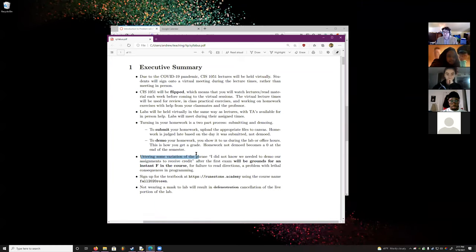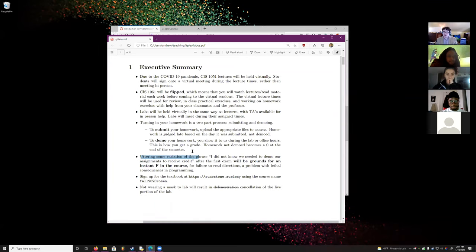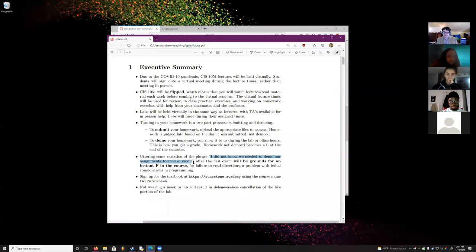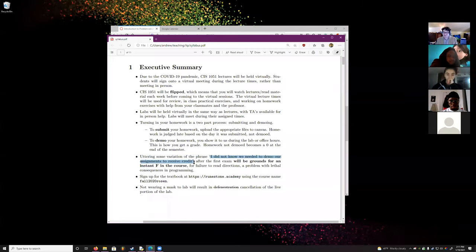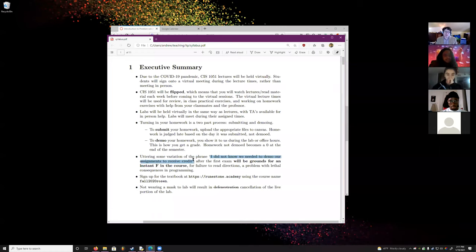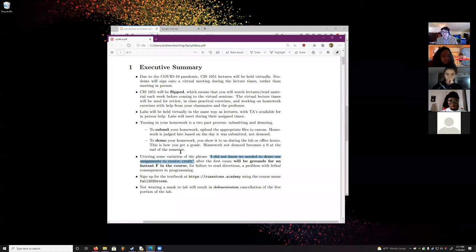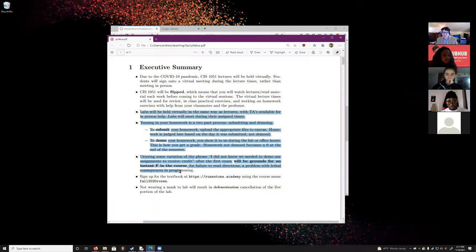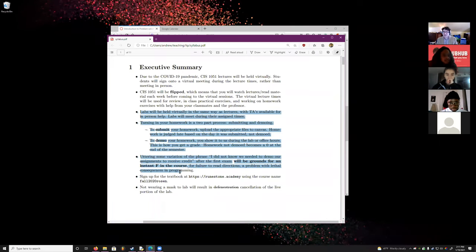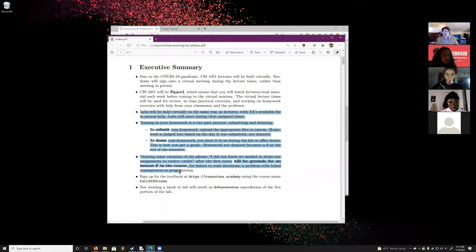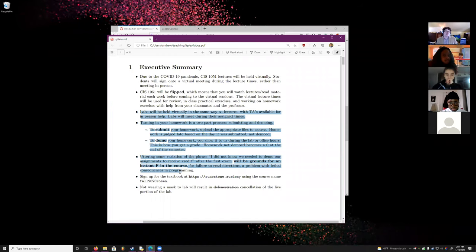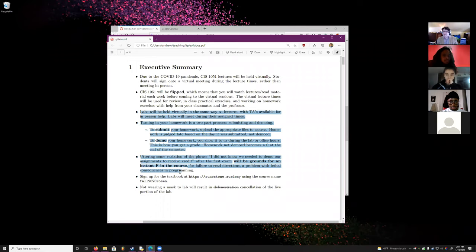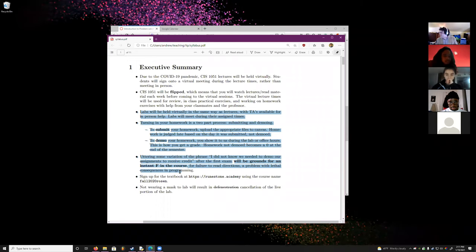There is one and only one way to instantly fail the course, and that is to utter the following sentence or some variation thereof: 'I did not know we needed to demo our assignments to receive credit for them.' I just told you. The reason I have this clause is that I used to always get a student who would tell me that at the end of the semester — ever since I added this clause, I haven't had that happen.